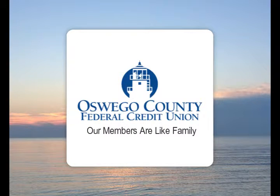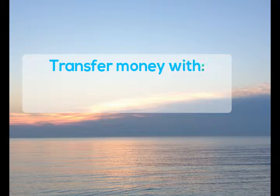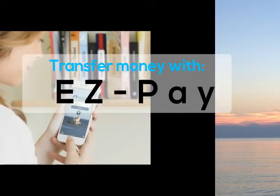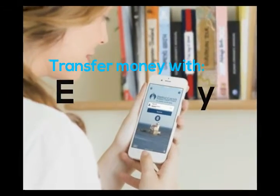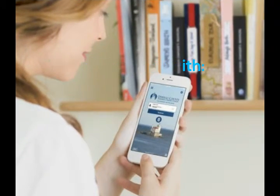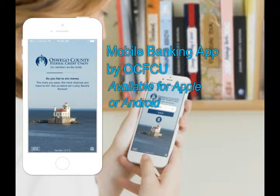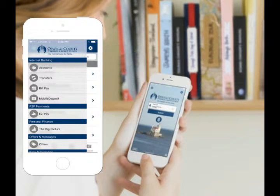With EasyPay, you can transfer money to a friend with an email or a text at any time, making payments between friends stressless and fun. It's included in our mobile banking app. Here's how to use it.